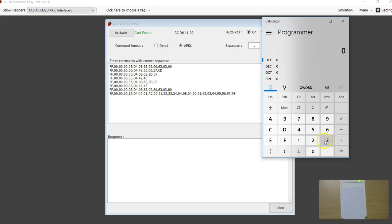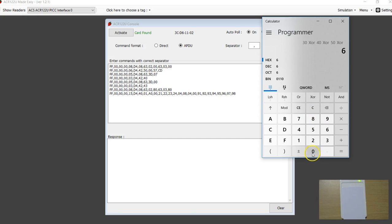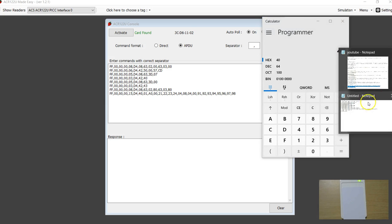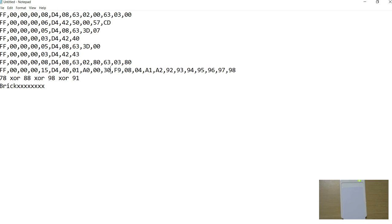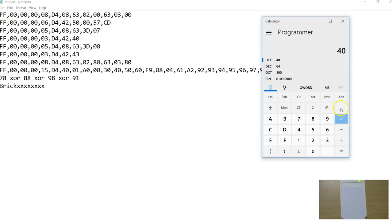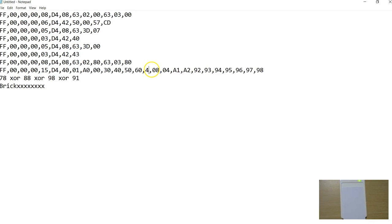I am going to XOR. I want the UID to be 30, XOR 40, XOR 50, XOR 60. Let's see - equals. So it is 40. Going back to my program here - the UID starts from here. So it is 30, 40, 50, 60 and 40 is the BCC checksum.